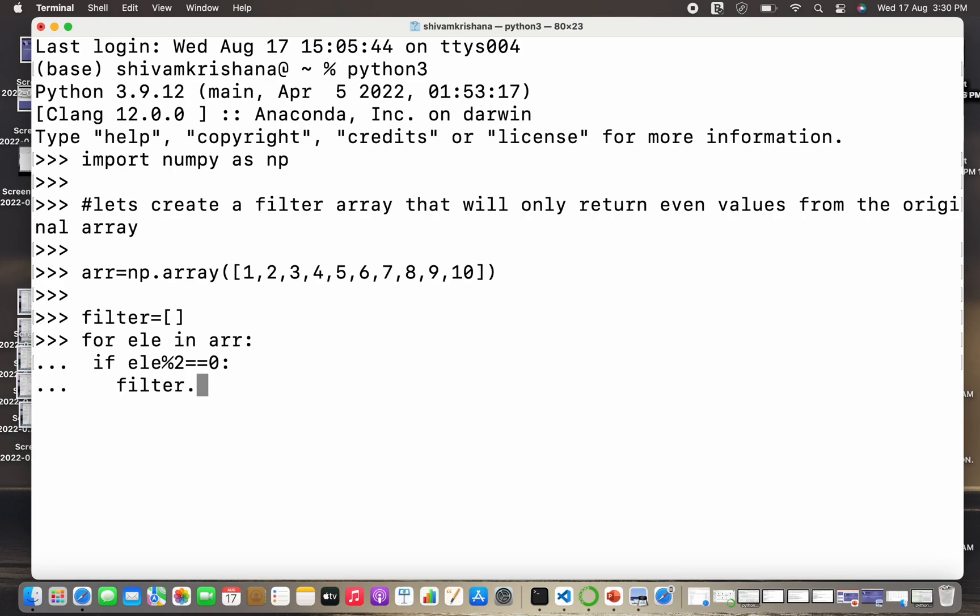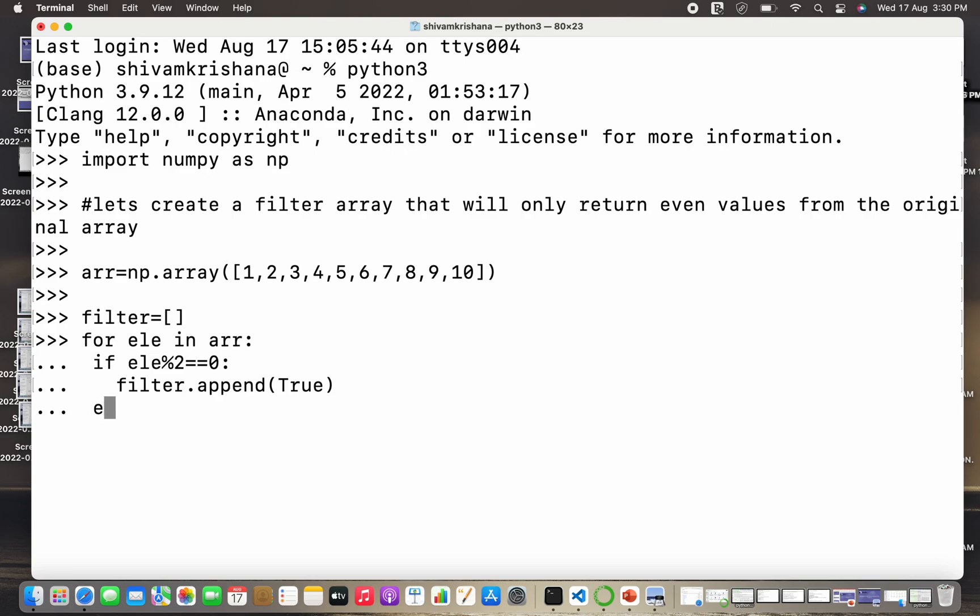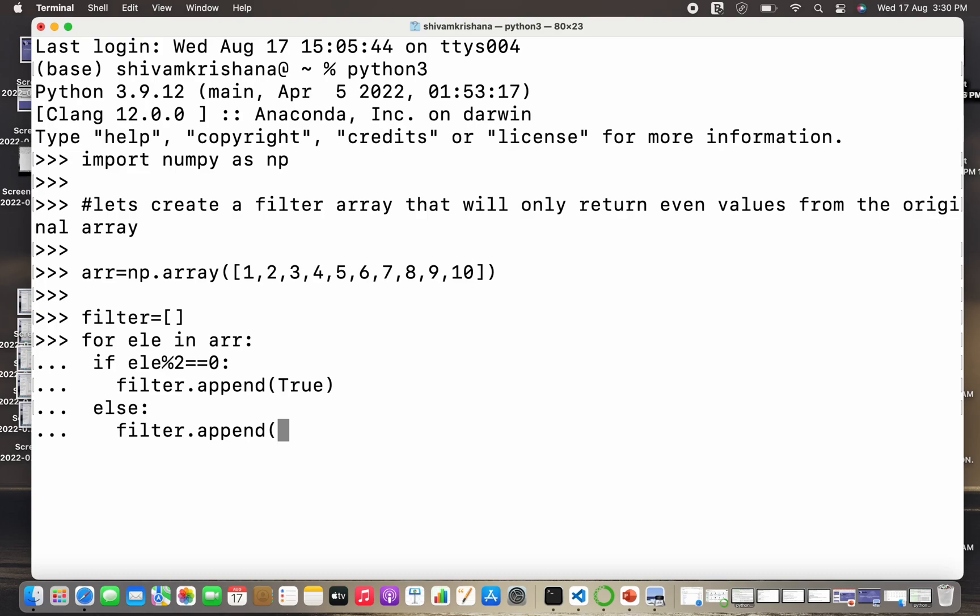So if it's even the corresponding element in the filtered array will be true, and if it is odd the corresponding value in the filtered array will be false. We did not initially specify the value in the filter, but we are appending the values based on certain conditions.